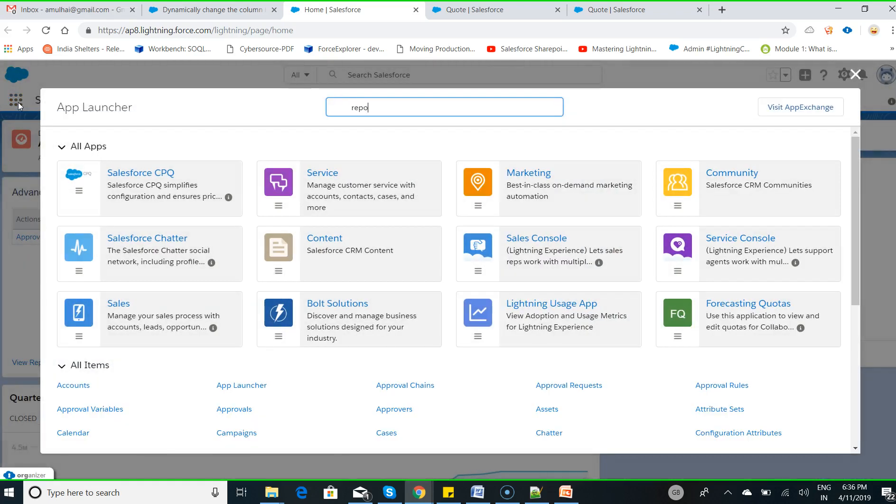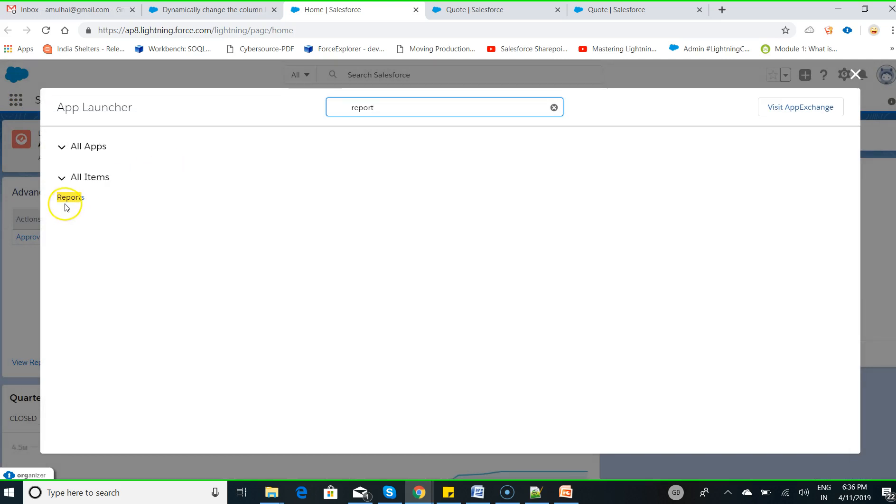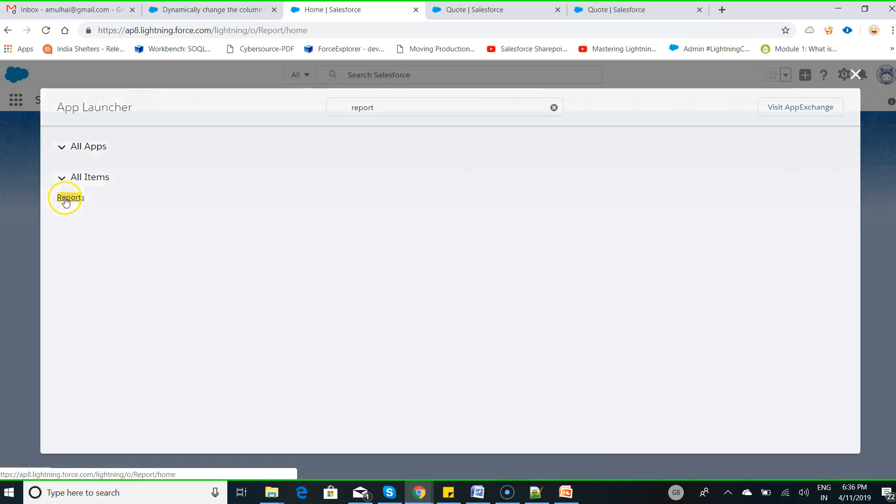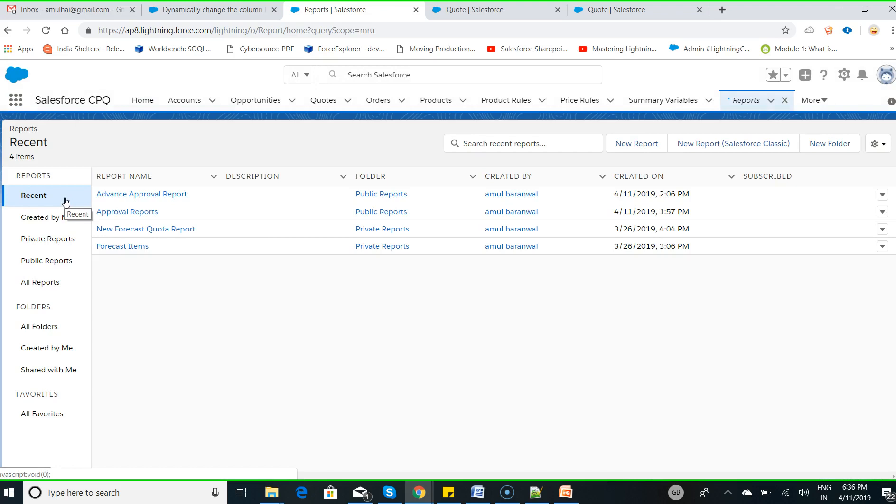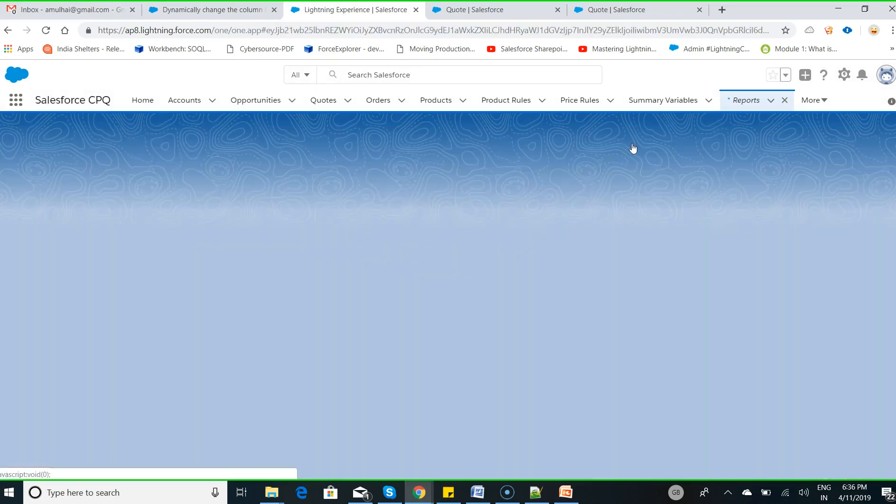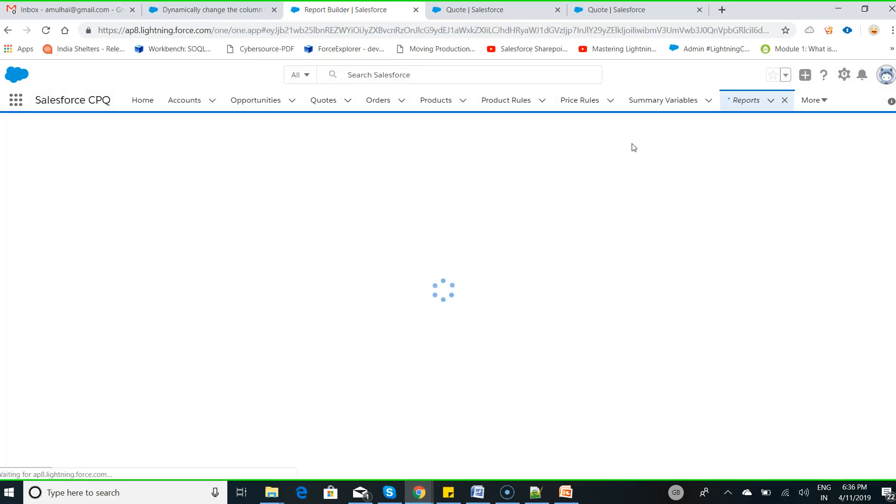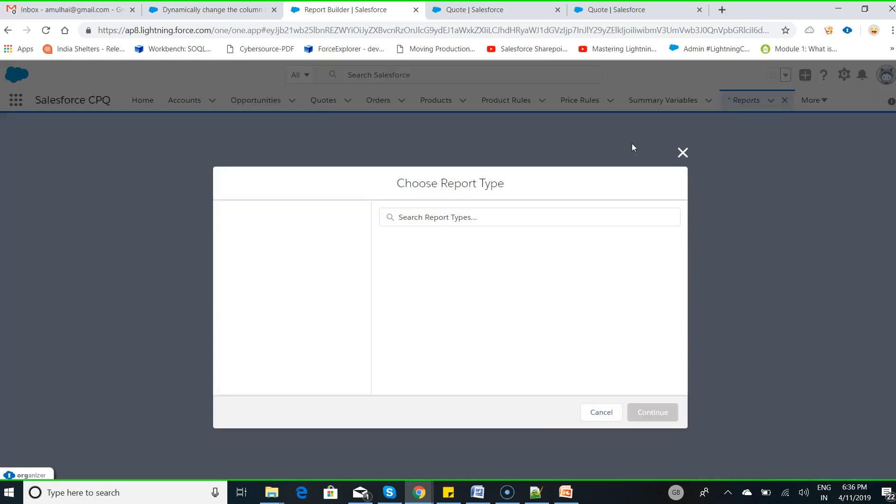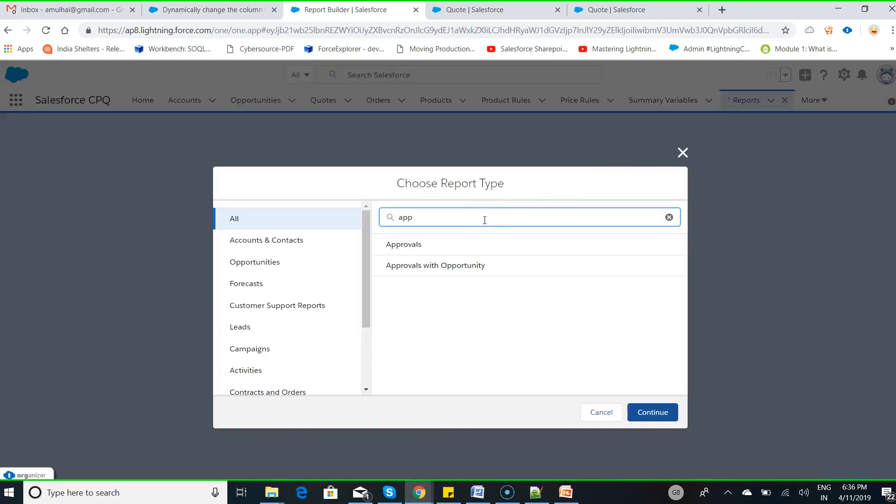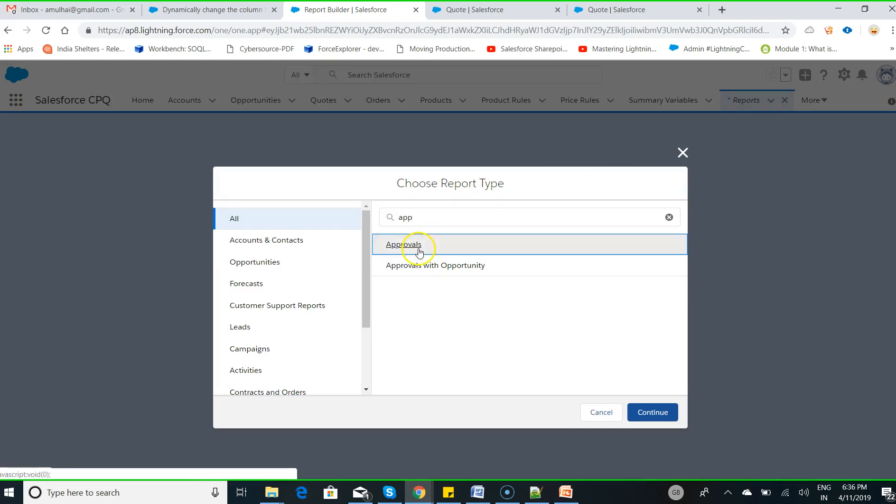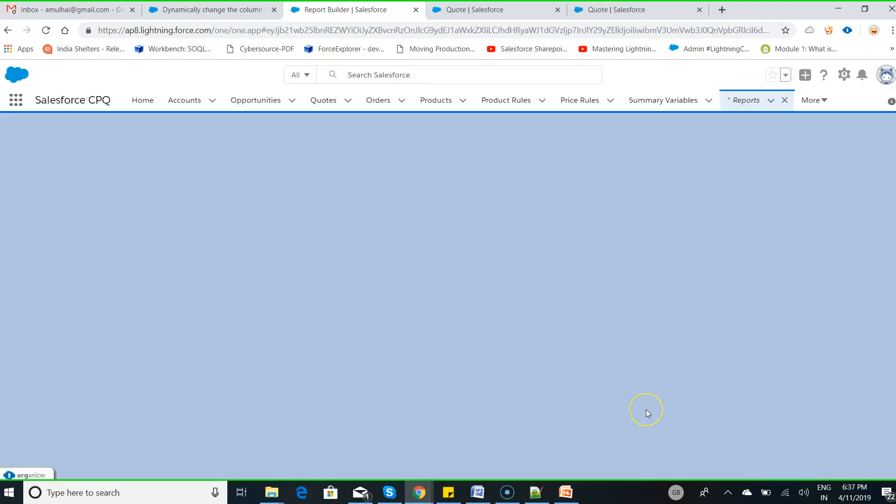Click on reports, search for the reports, click on the report tab, click on new report, search for the report type called approvals, then click on continue.